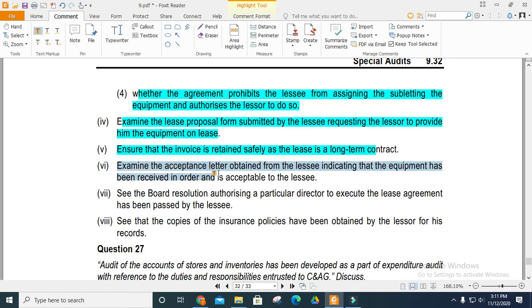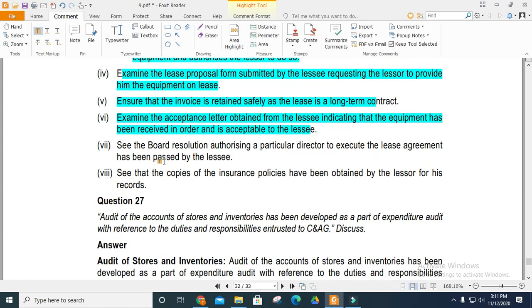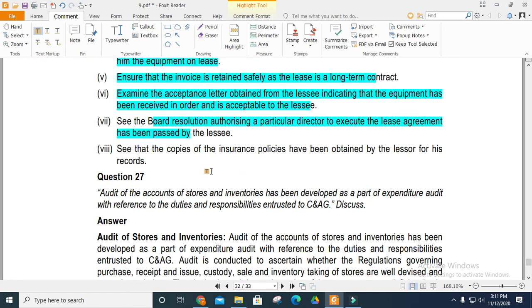Examine acceptance letters to indicate that equipment has been received. Check receivable leases, board resolutions authorizing the lease, and that a responsible director's approval has been given. Obtain copies of the insurance policy provided by the lessee.